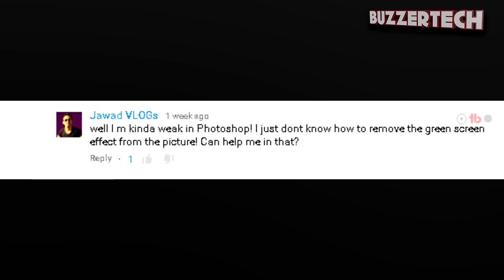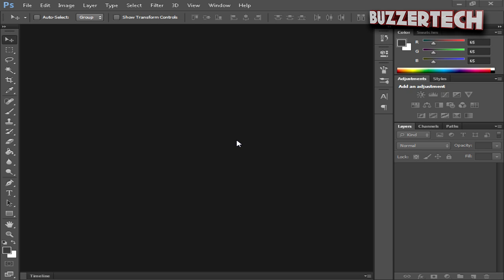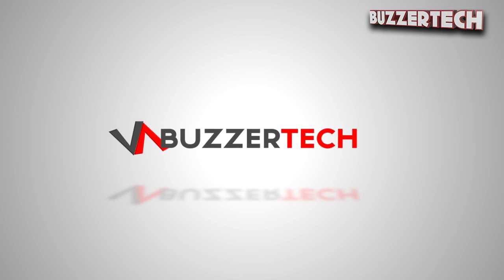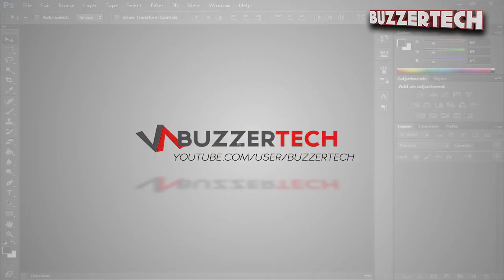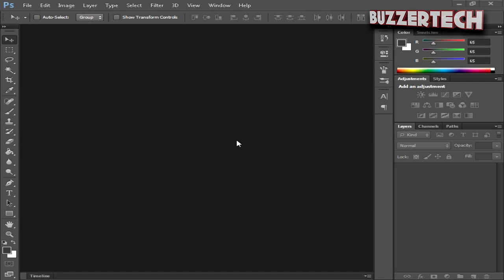He said he didn't know how to remove the green screen effect from a picture and asked for help. So yes Javad, I have this video for you. If you want me to make a similar video, tell me in the comment section below. How about if we hit 20 likes for this tutorial? Before we begin, be sure to hit that red subscribe button to support my channel.